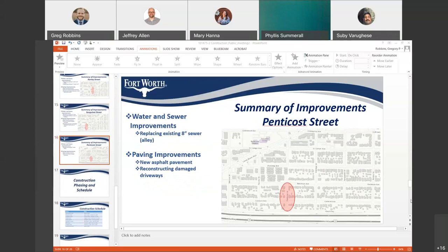On Washburn, will places currently without sidewalk get sidewalk? If it's referring to gaps in the existing sidewalk, then yes, we'll be filling in those gaps.